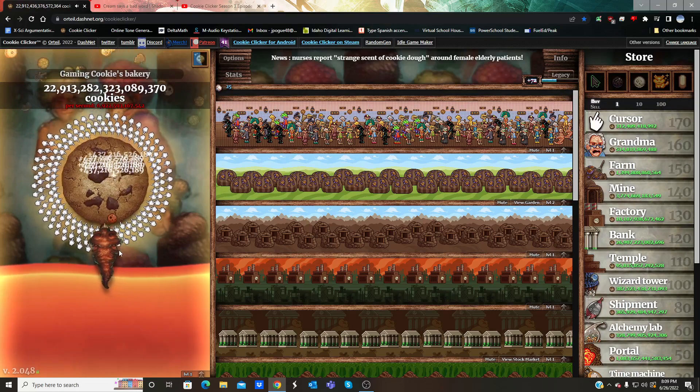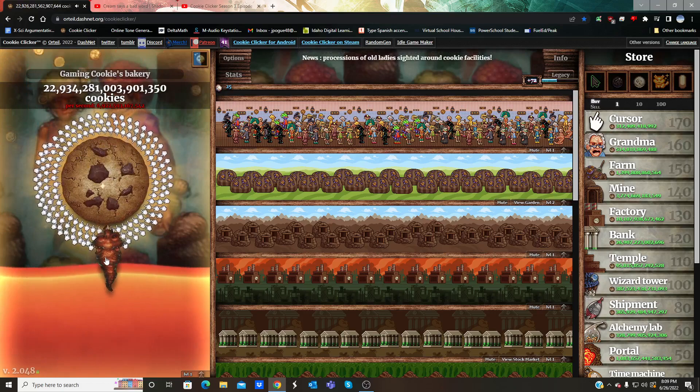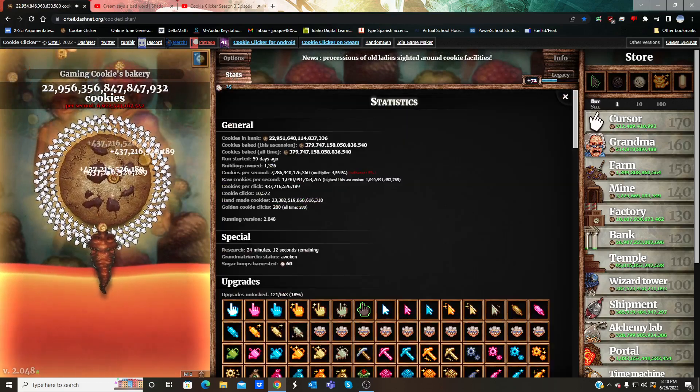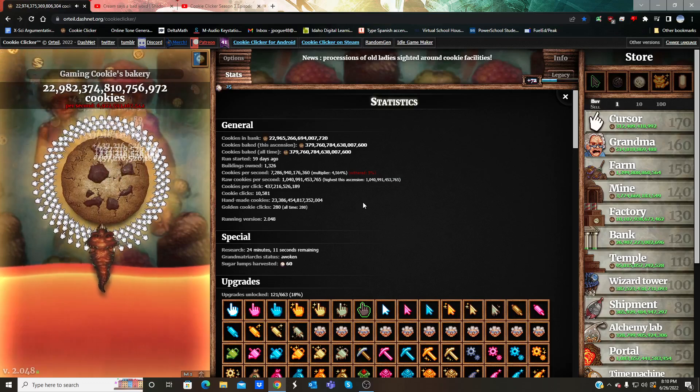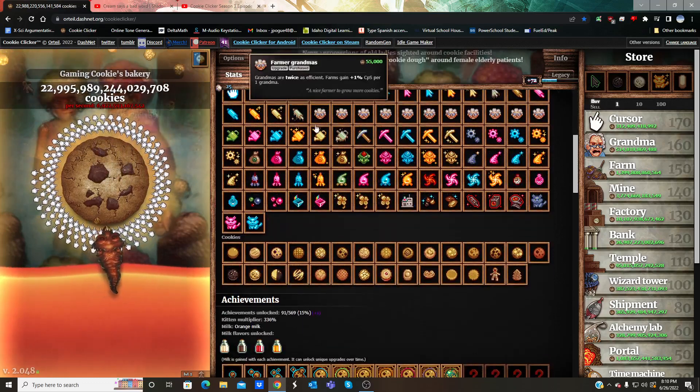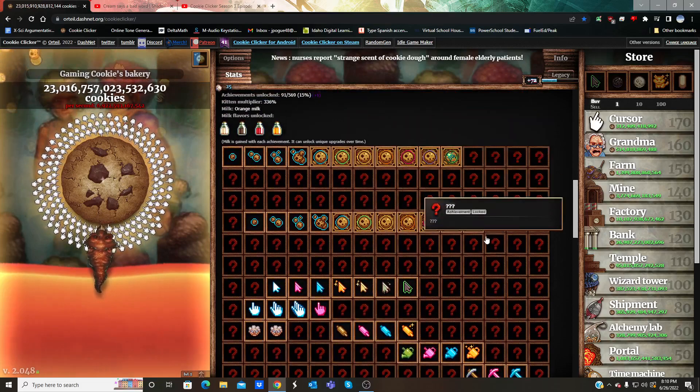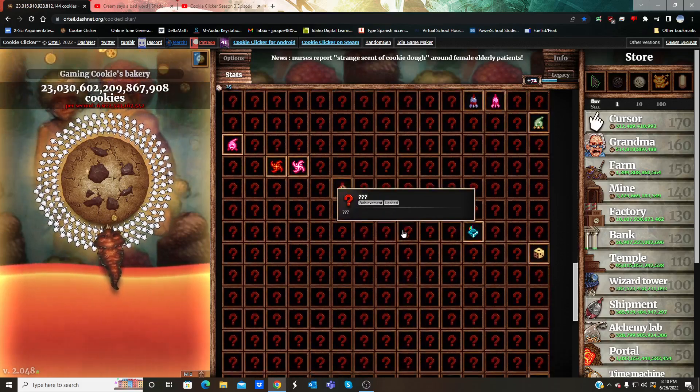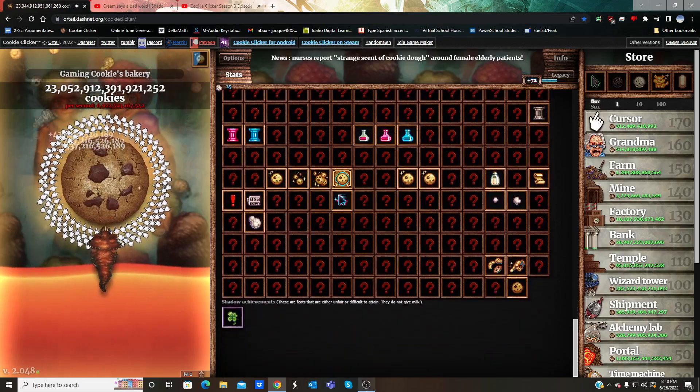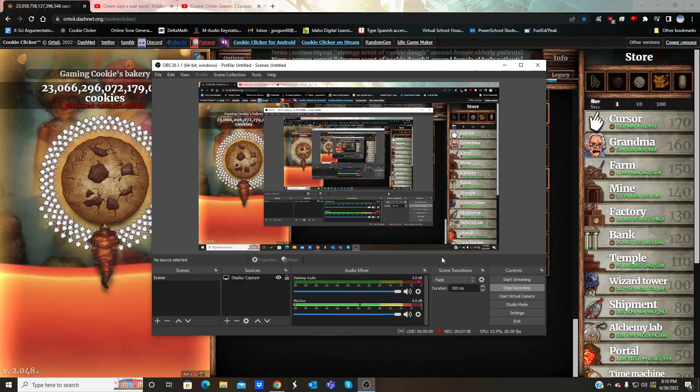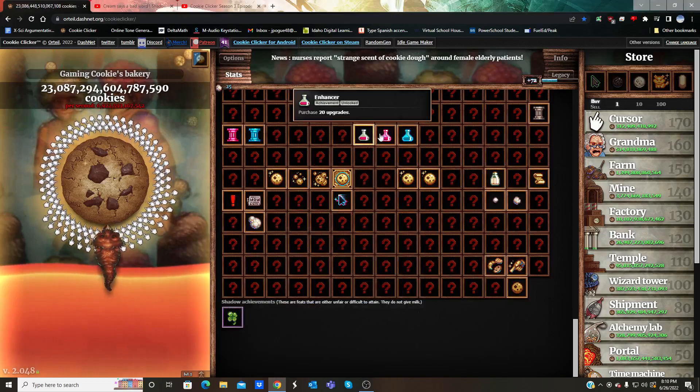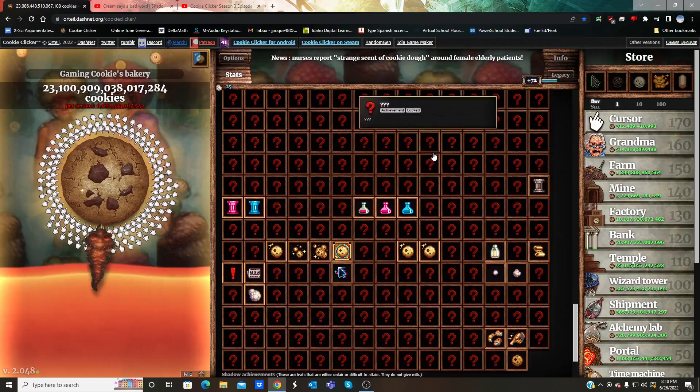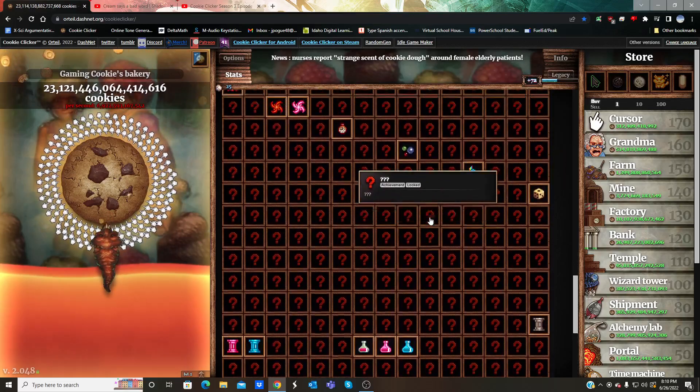Nurses report strange scent of cookie dough around female elderly patients. That's to be expected. Why just this one guy? What are you doing? Bring your friends around here. I want all y'all to eat as many as possible. Get one trillion per second. Literally 121 upgrades, 91st achievement, the world filled with cookies. Losing it, already been losing it for weeks now. Seven and a half minutes into the video.